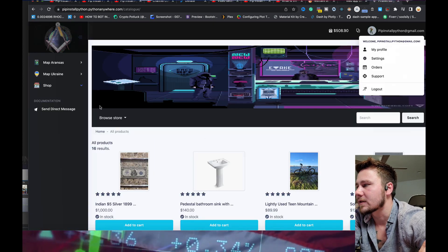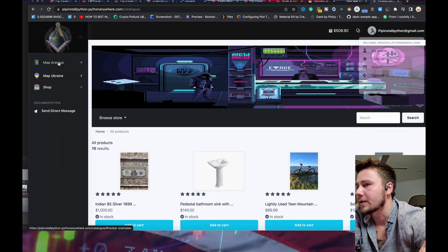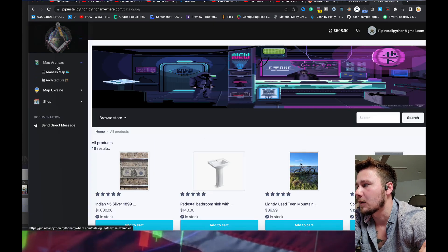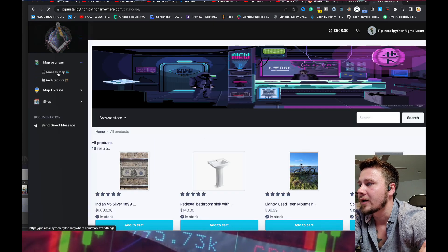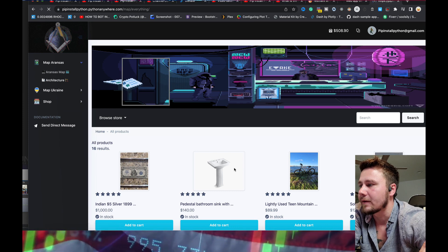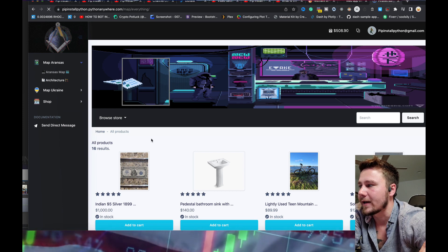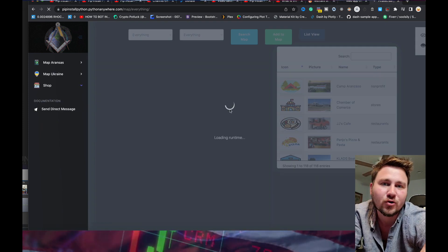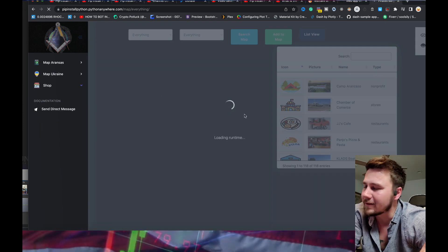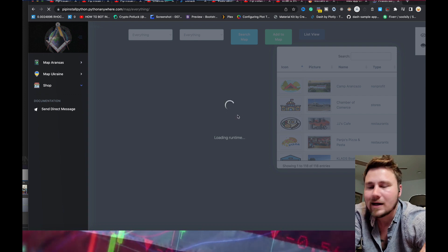So right here, this is my application. This is the e-commerce side of things. I have a map that focuses on Arkansas, and then I have maps that focus on Ukraine. So that's the gist of it.